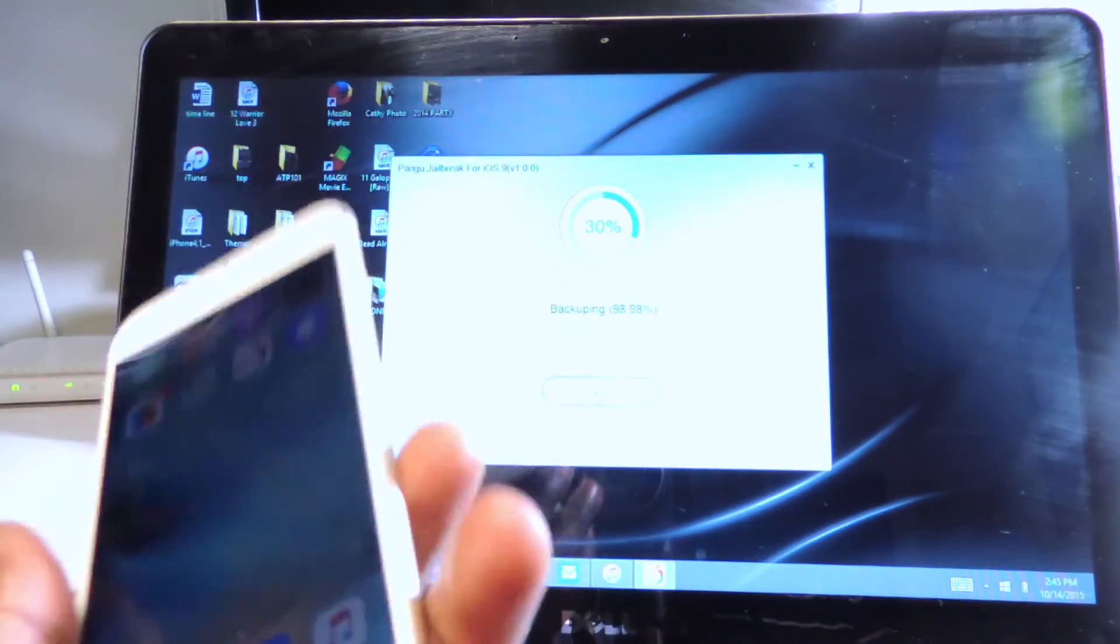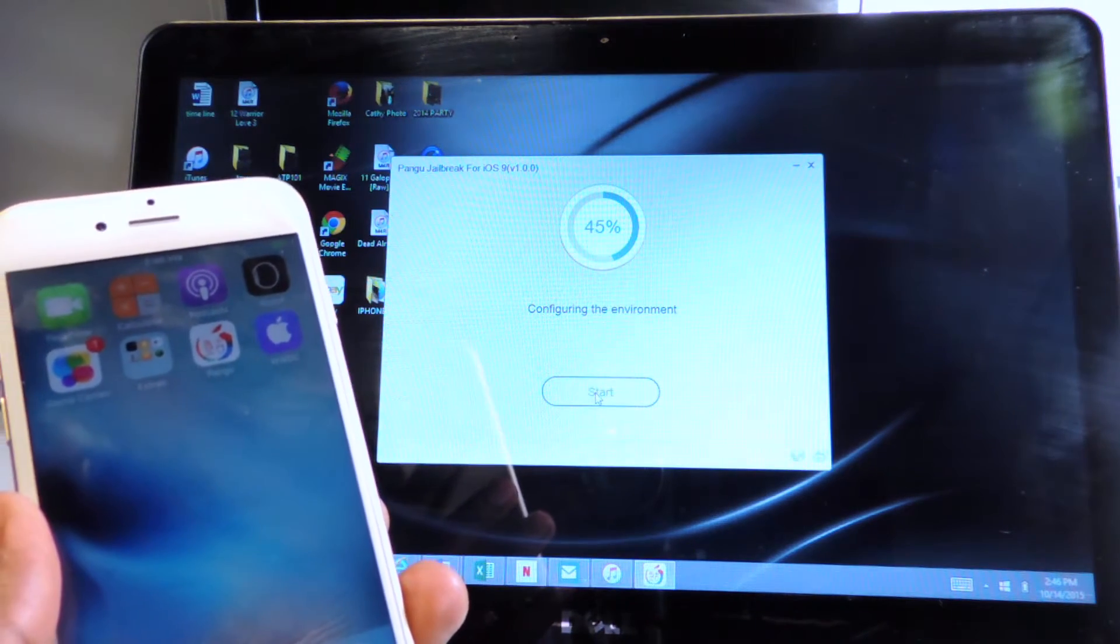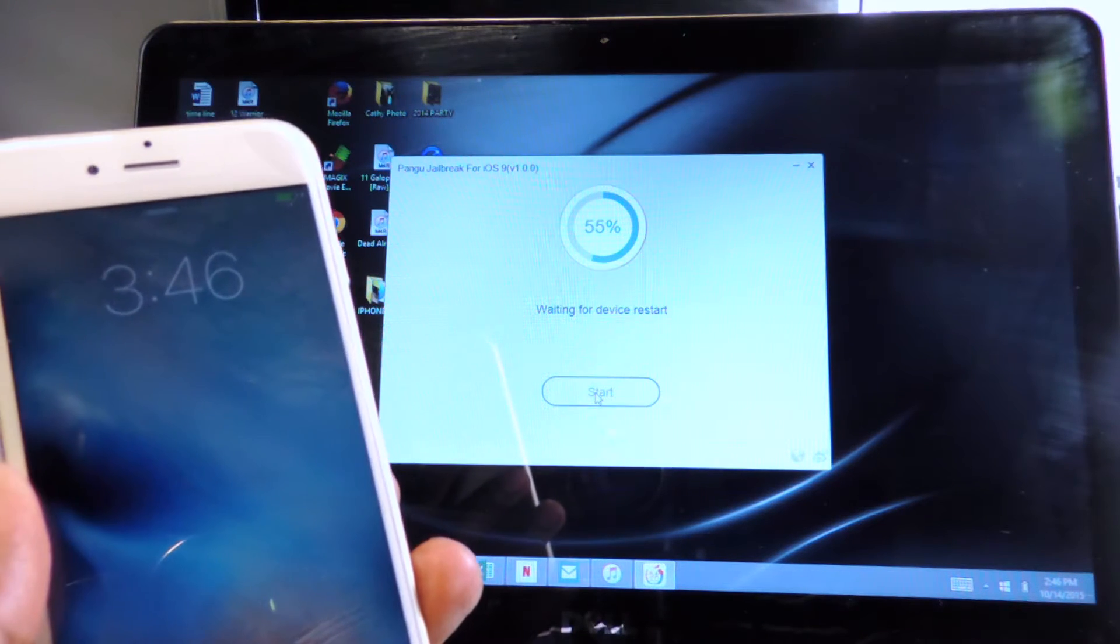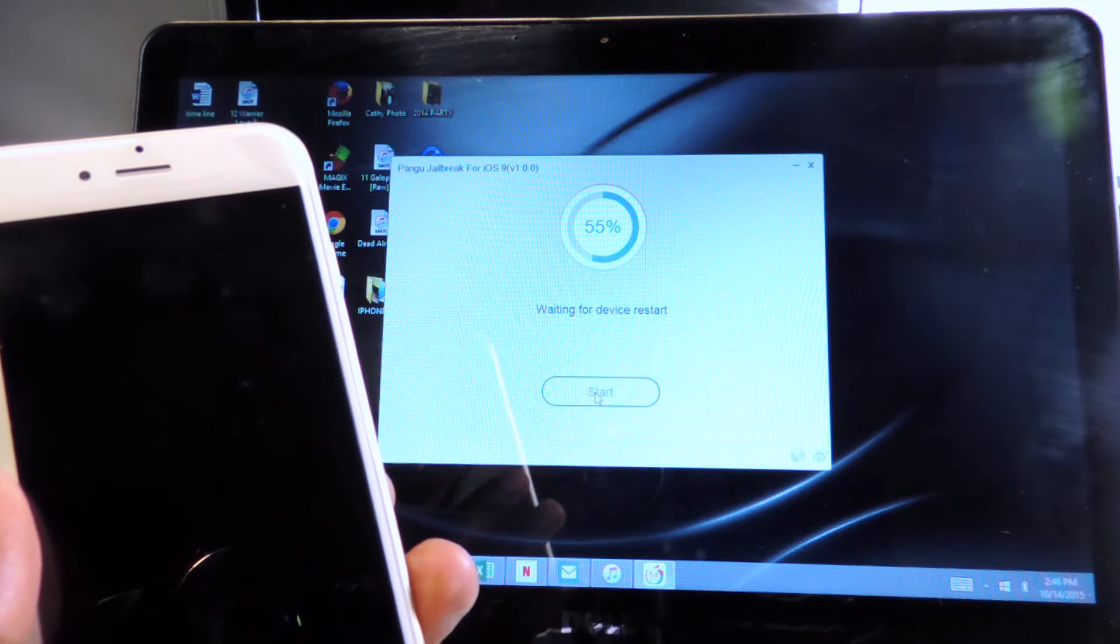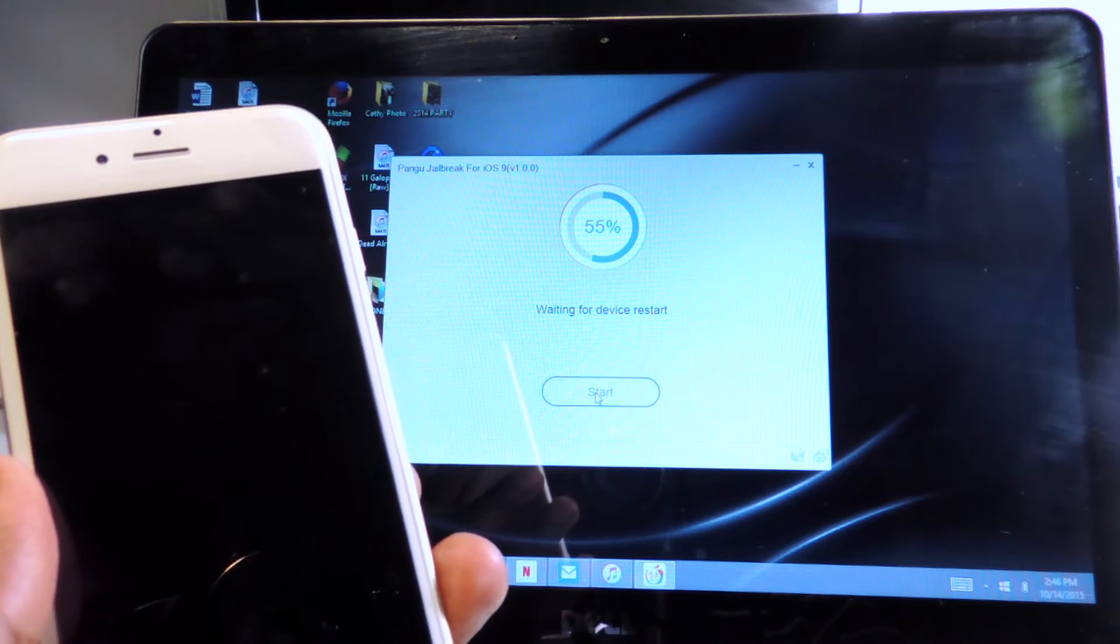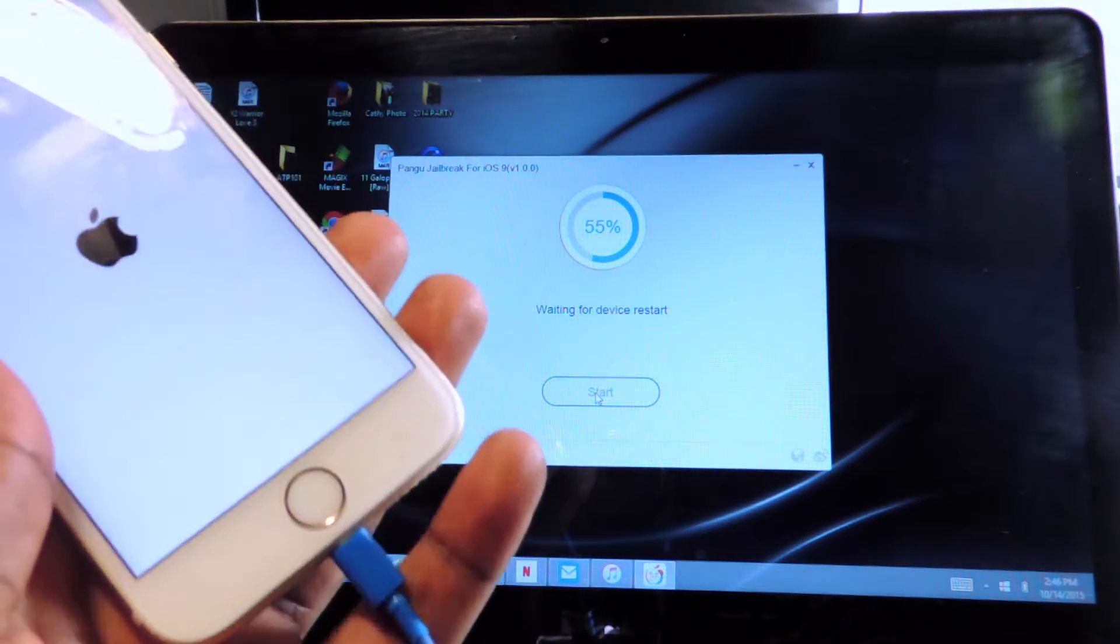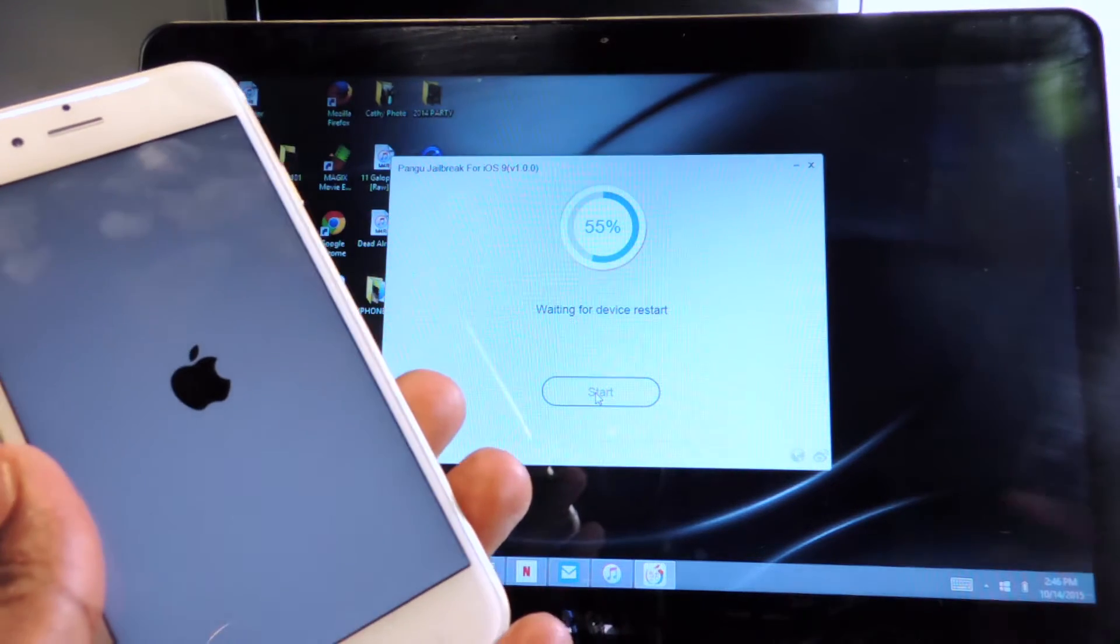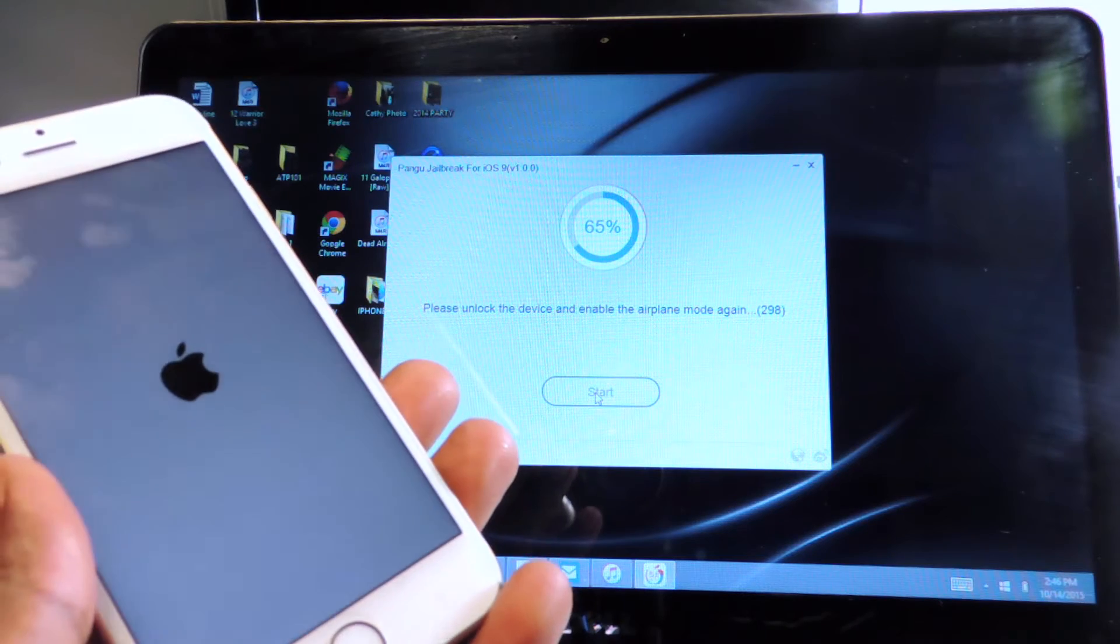Never seen that one before but yeah, now we're at 30%, 45%, waiting for a device to restart. Remember you guys got to be plugged in and this is only for Windows at the moment. I'm using my laptop, you can feel it vibrate.